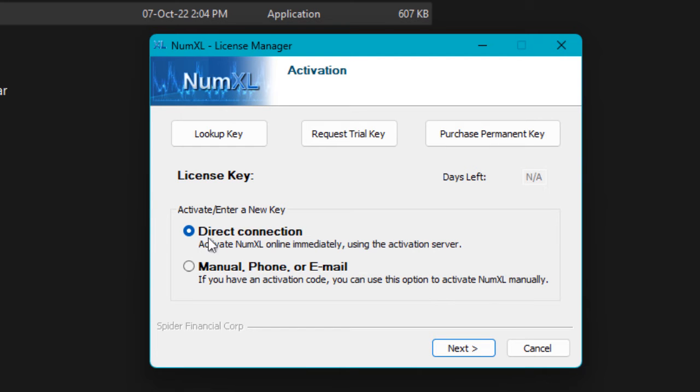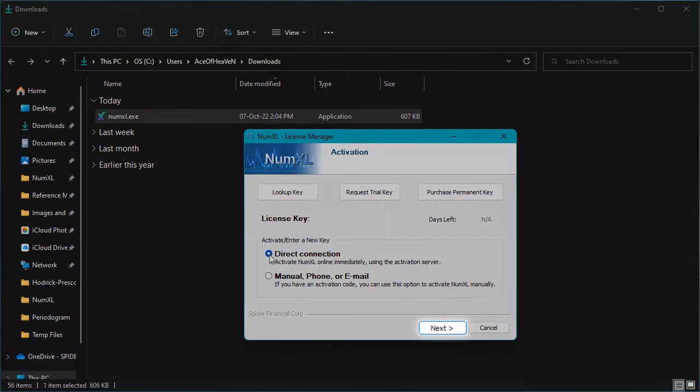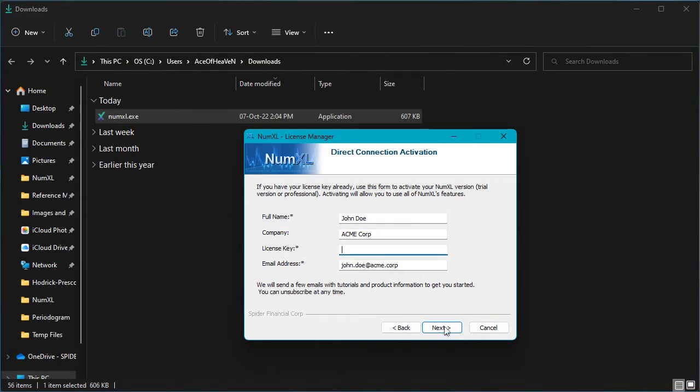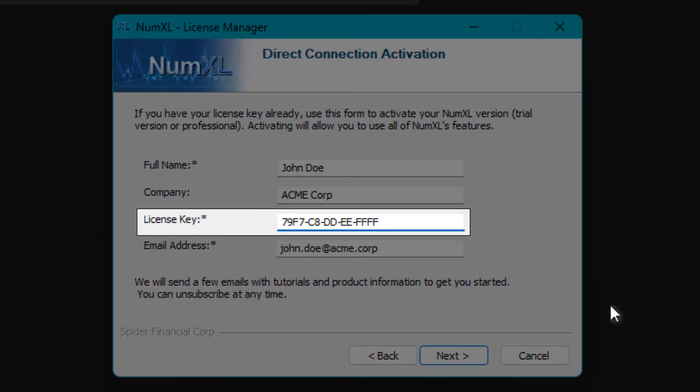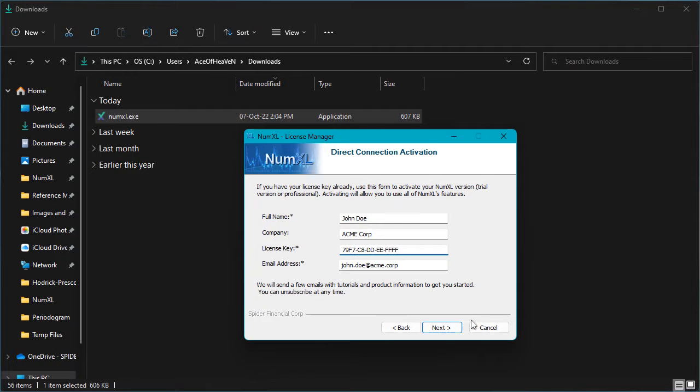First, make sure the direct connection is selected. Next, press the next button. The form with user information is displayed. Notice that information entered during the request trial key are prefilled. Enter the license key code that you have just received. Once you entered the license key, click the next button.